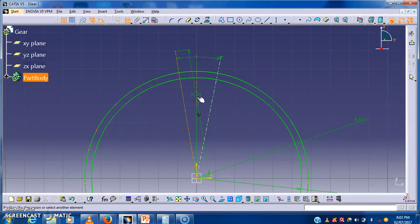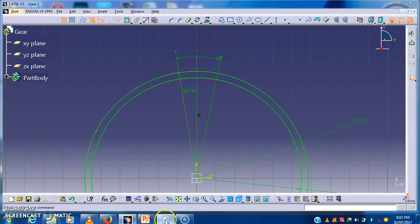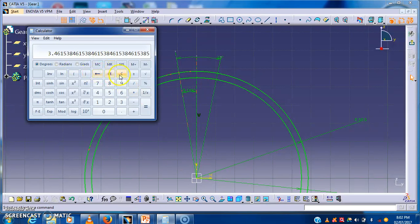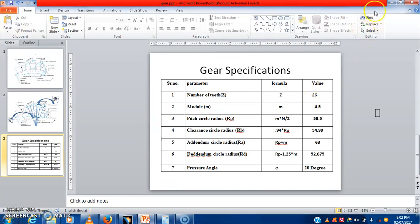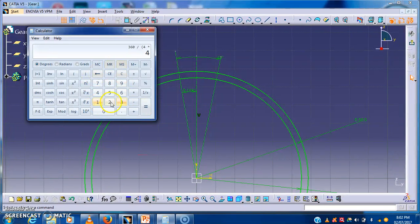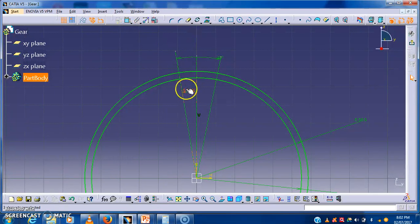The theta angle will be taken from here to here, which is 360 divided by 4N. The number of teeth taken for this gear is 26, so that angle will be 3.46 degrees for this sector.